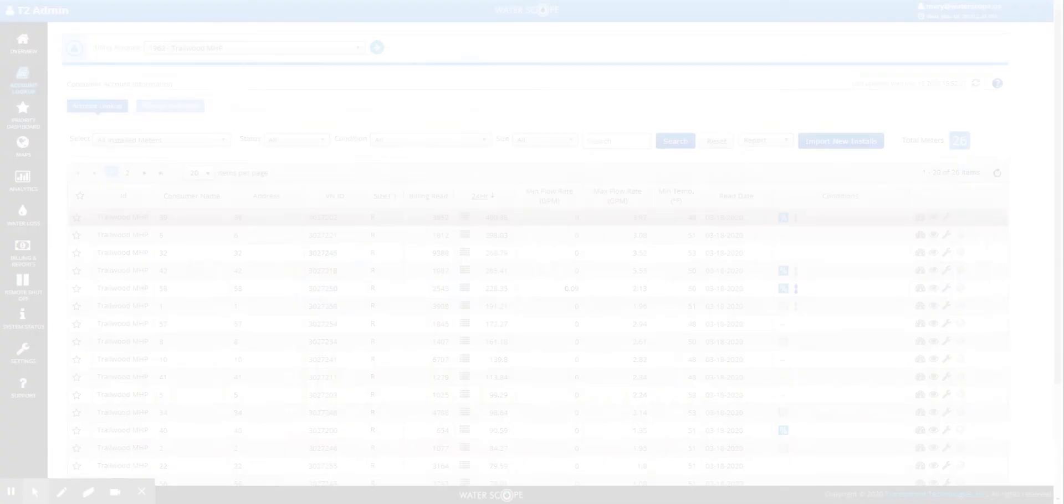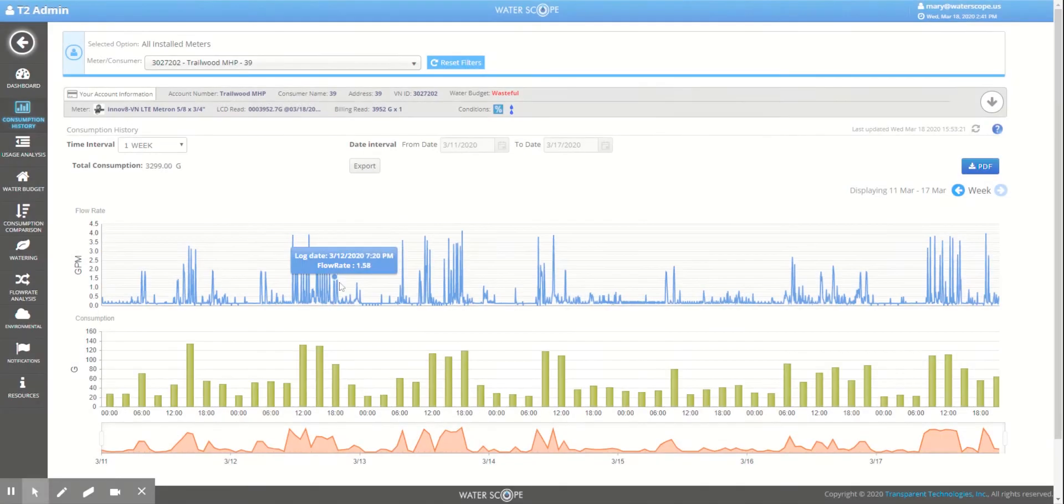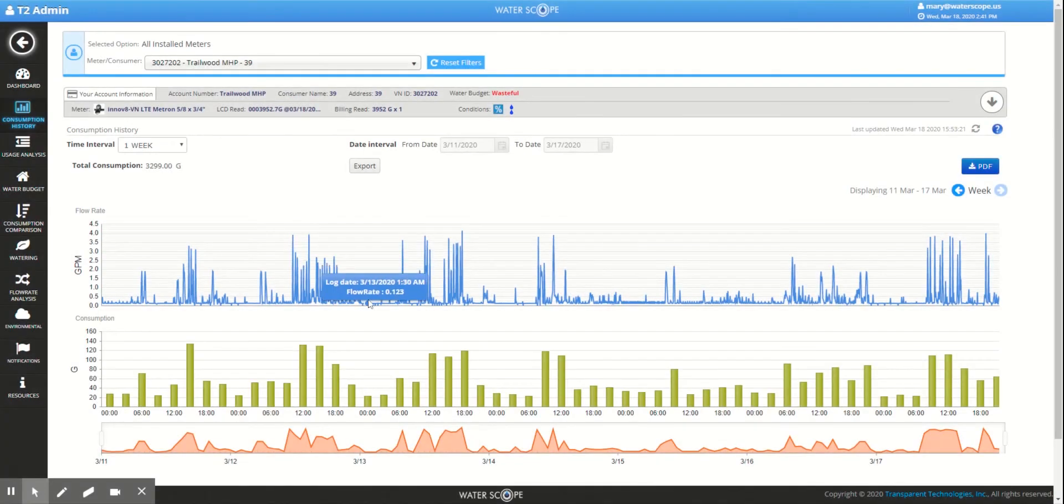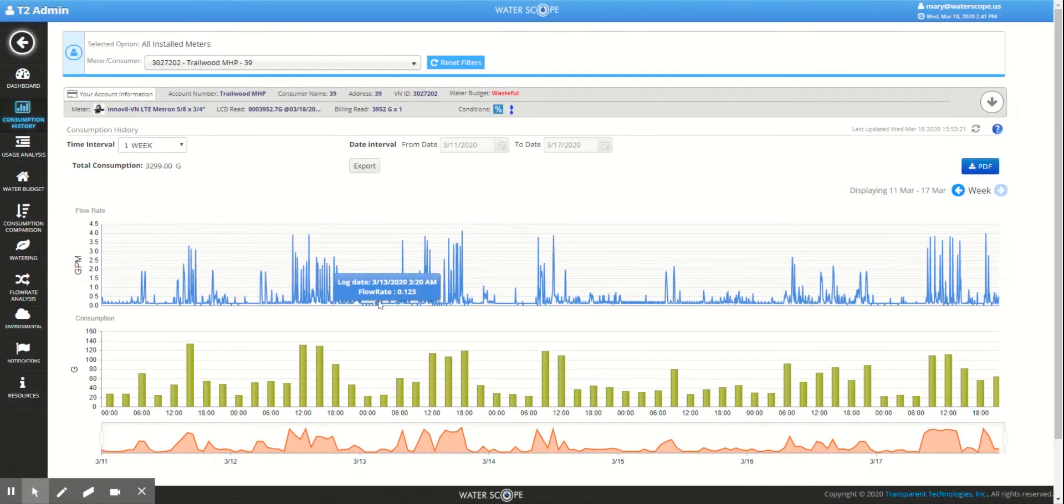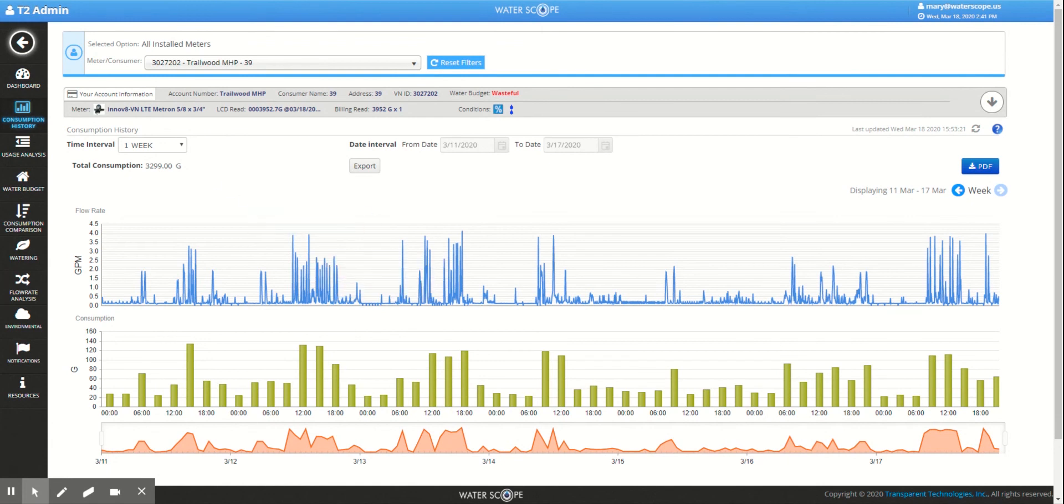Let's take a look at this first meter. Our five-minute data chart shows normal consumption patterns with a small leak of one-tenth of a gallon per minute. While that might seem small, that can add up to over a thousand gallons per week just in leaks.